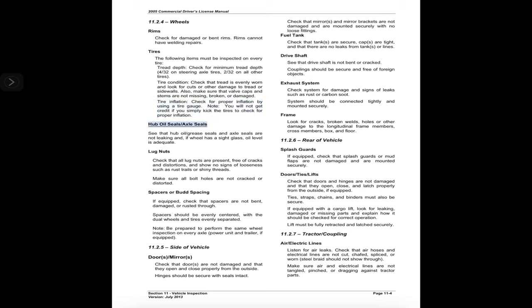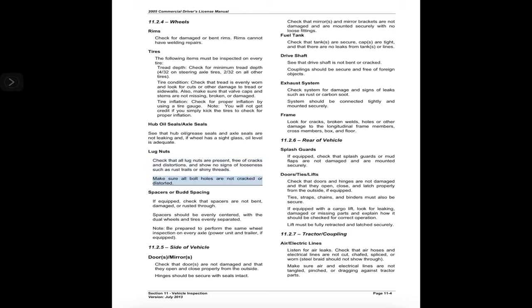Hub oil seals and axle seals: see that hub oil/grease seals and axle seals are not leaking and, if the wheel has a sight glass, oil level is adequate. Lug nuts: check that all lug nuts are present, free of cracks and distortions, and show no signs of looseness such as rust trails or shiny threads. Make sure all bolt holes are not cracked or distorted. Spacers or bud spacing: if equipped, check that spacers are not bent, damaged, or rusted through — spacers should be evenly centered with dual wheels and tires evenly separated. Be prepared to perform the same wheel inspection on every axle, power unit, and trailer.